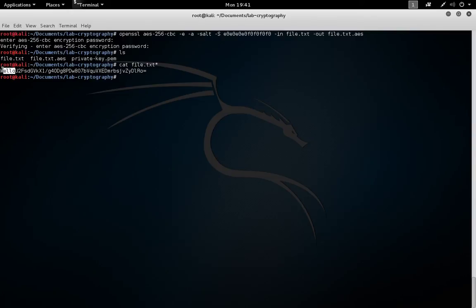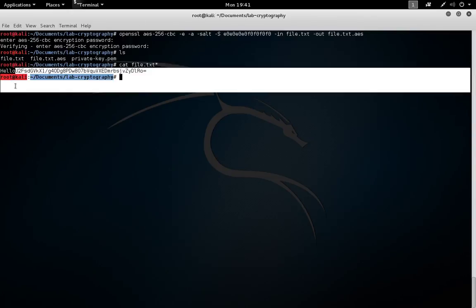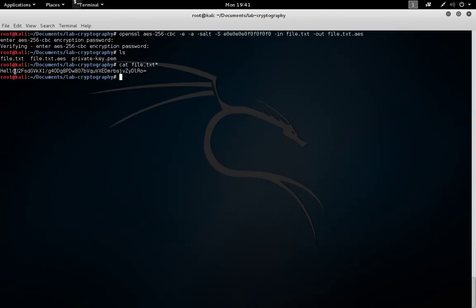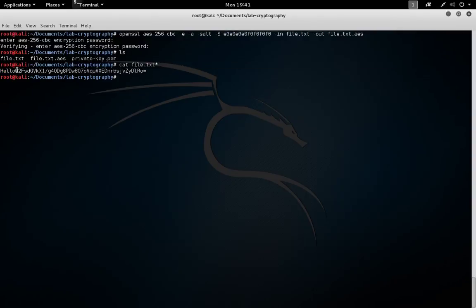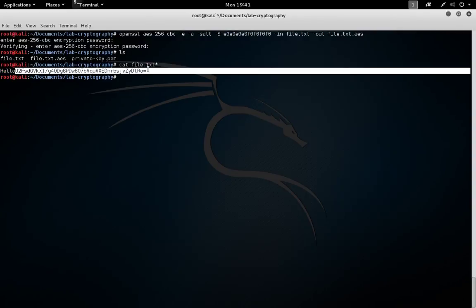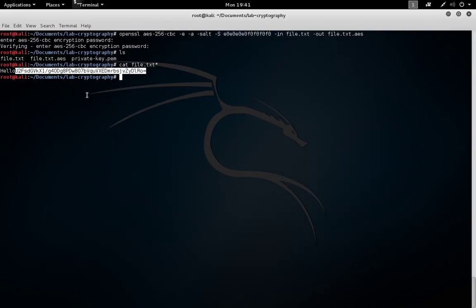We can see the original hello, with no carriage return line feed, and then the resulting ciphertext, base64 encoded, for the word hello, after encrypting it with the word password and this salt.